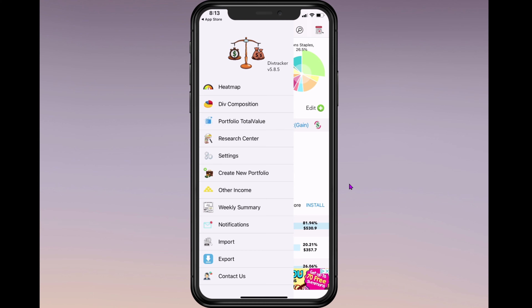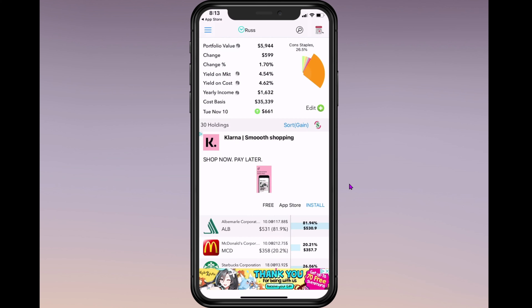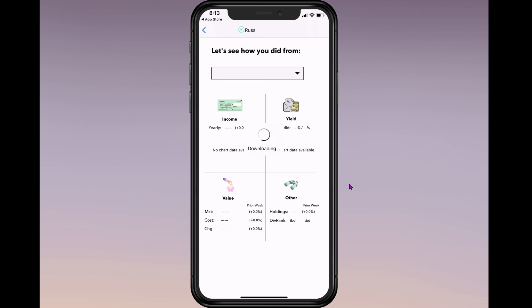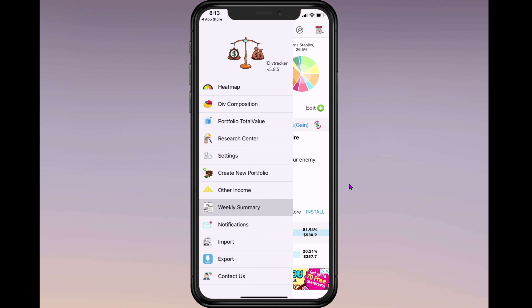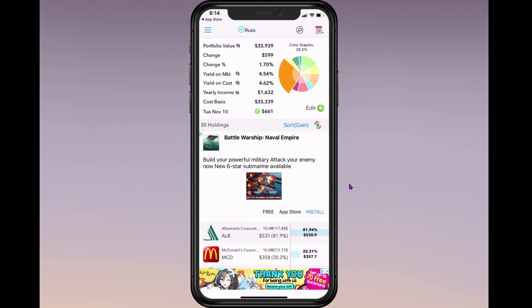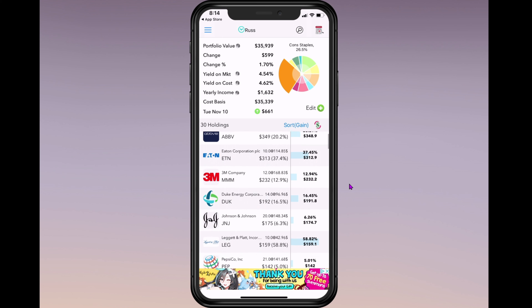Settings is self-explanatory. I have multiple portfolios. You can add other income like rental income, and get a weekly income summary — though I don't use that, it's a bit more in-depth than I care about. Contact and export are at the bottom. This is version 5.8.5 of the Dividend Stock Tracker app. I like it — I think it's really cool and I've been using it for quite some time. We'll see if I can be swayed by any of these other apps.